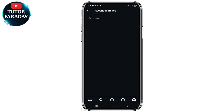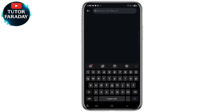Once you do this you've been able to clear all your Instagram search suggestions. If you want to search for something they're not going to actually suggest anything for you. So this is how simple it is to do that.